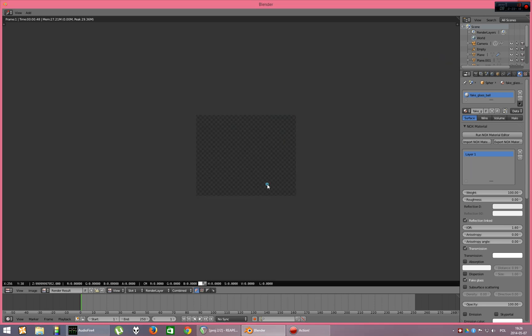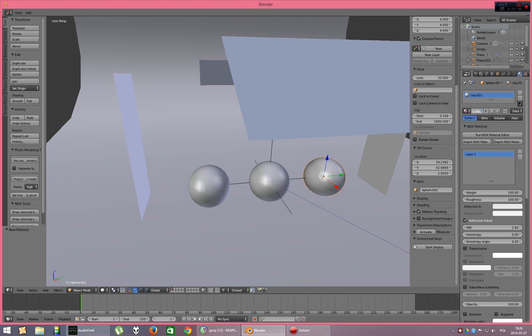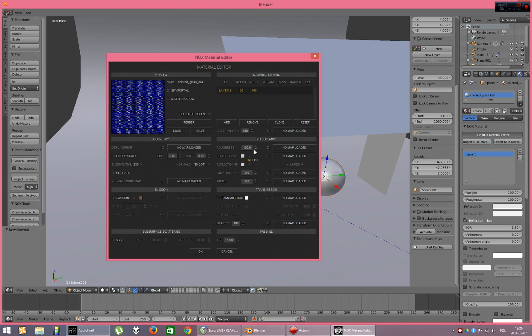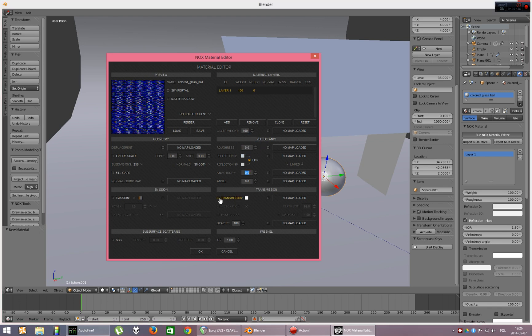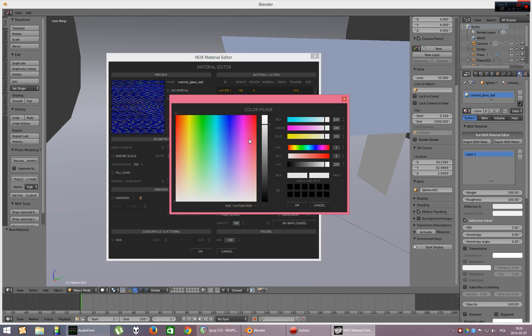The third option is colored glass. So, let's make this material unique and let's make colored glass ball. Run Nox material editor, turn roughness to 0, turn on the transmission and turn on the absorption. Absorption, let's make it on 10 cm and let's make it red.